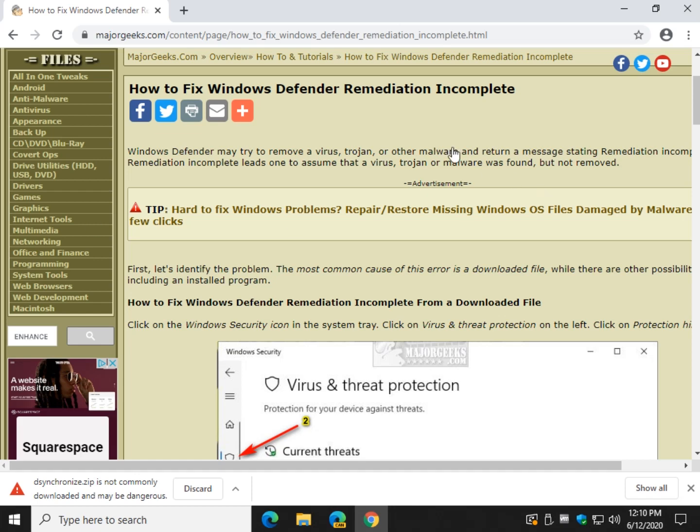Hey there Geeks, Tim with MajorGeeks.com. Today we're going to look at a problem with Windows Defender saying that remediation was incomplete.